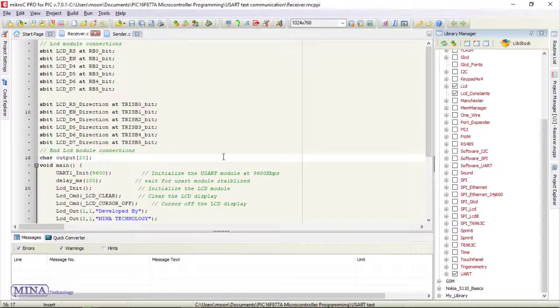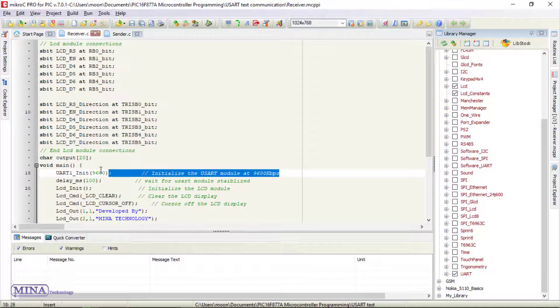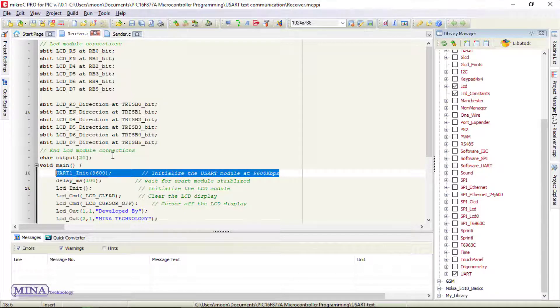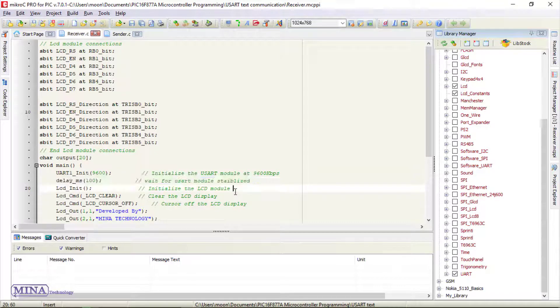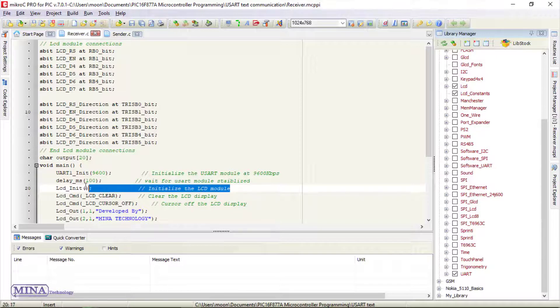In main loop section, we need to initialize the USART module at 9600 kbps. Here's the 100 ms delay which stabilizes the USART module. Next, we have initialized the LCD module.